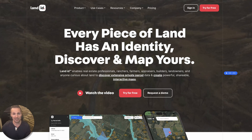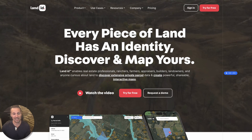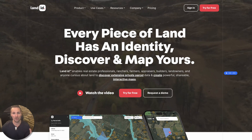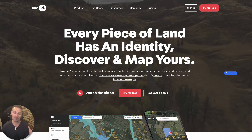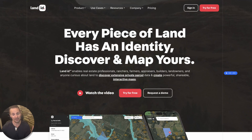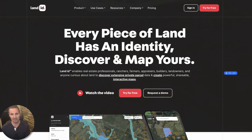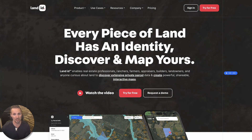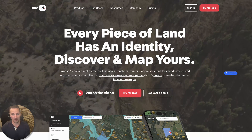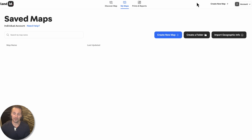So if you're a land investor, land developer, if you have anything to do with property research on vacant land or even other types of properties, this can be super useful. So if you have a Land ID account, all you have to do is log in.